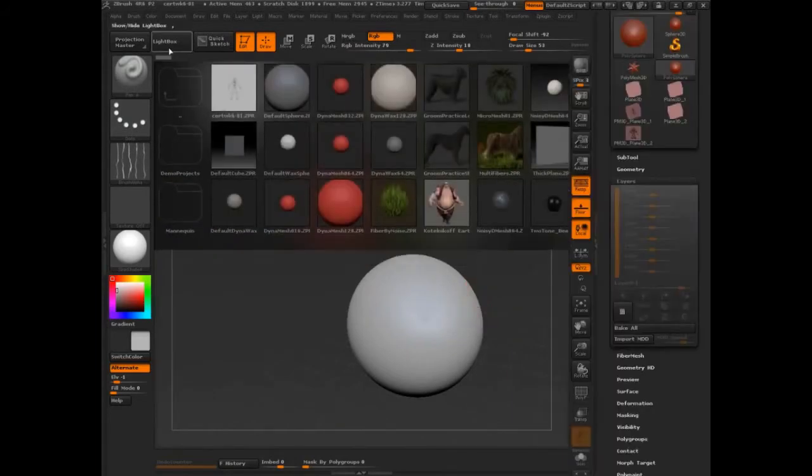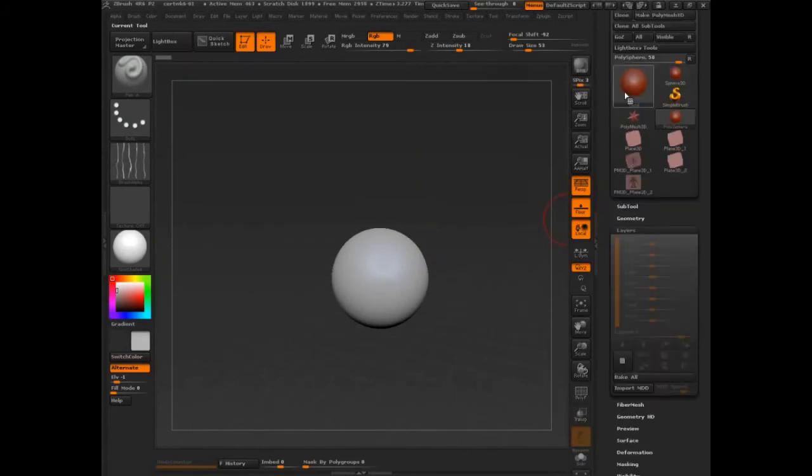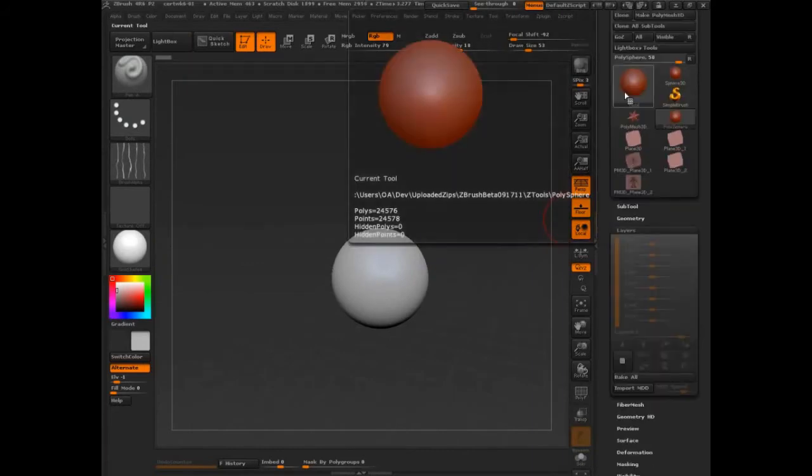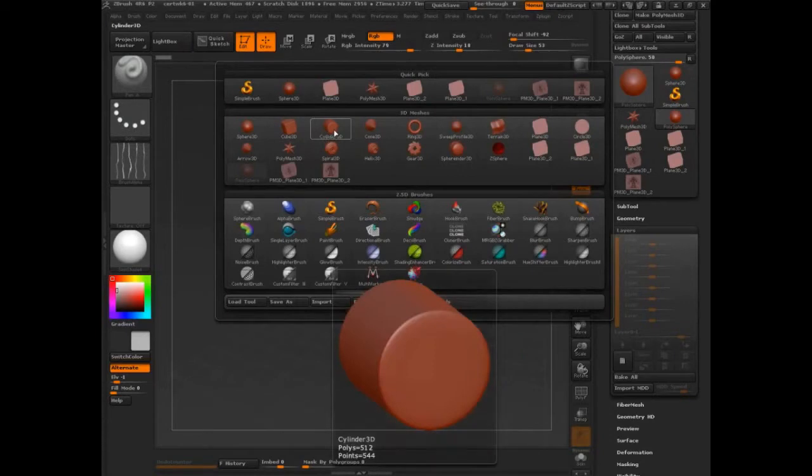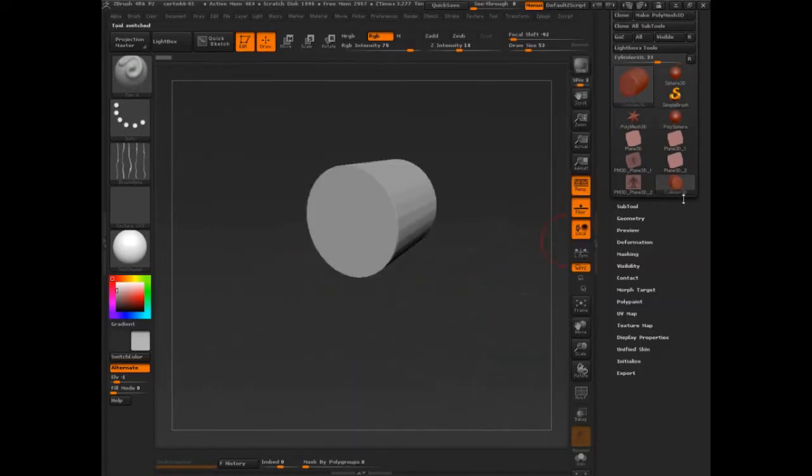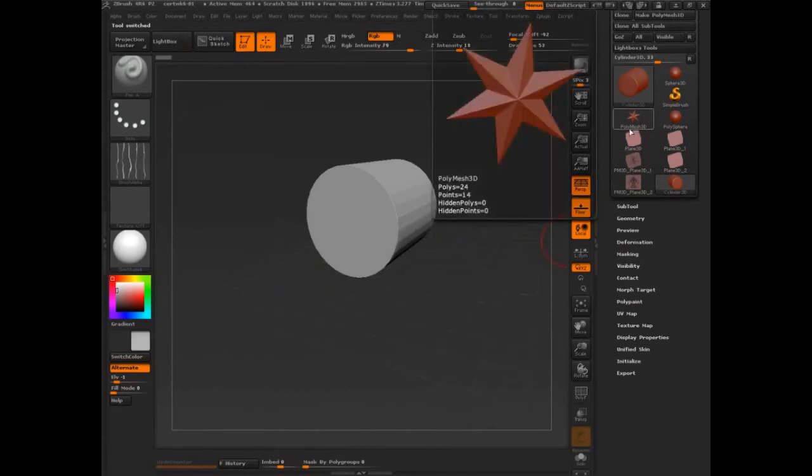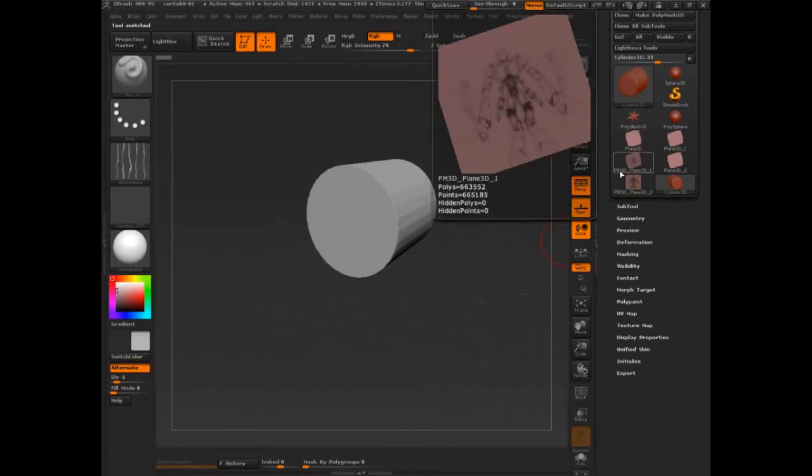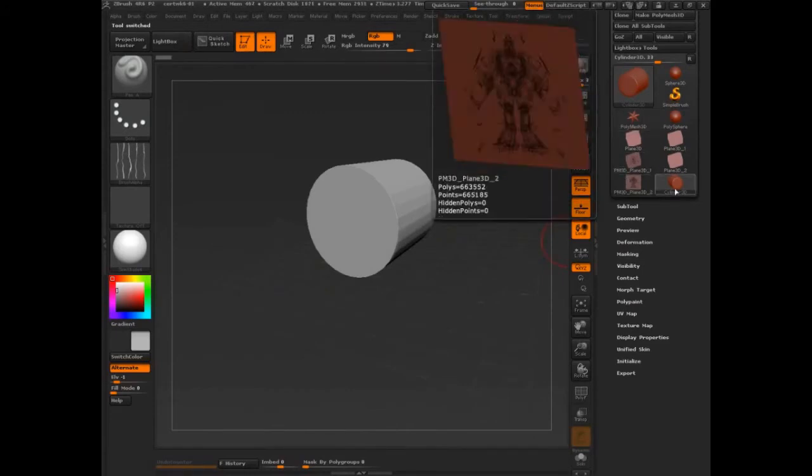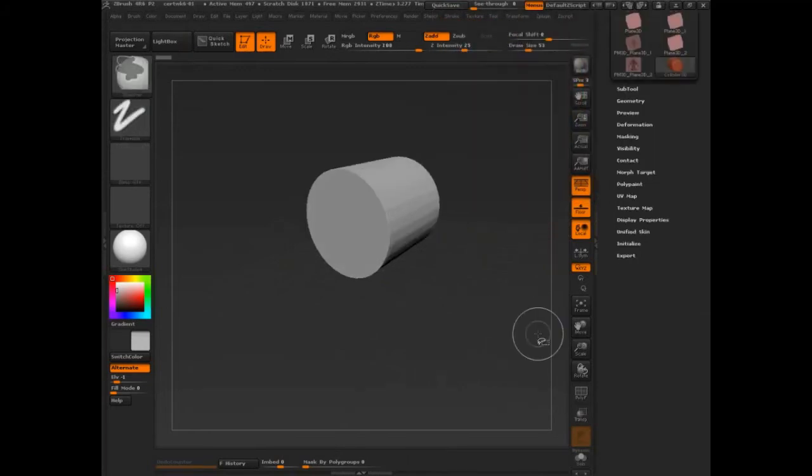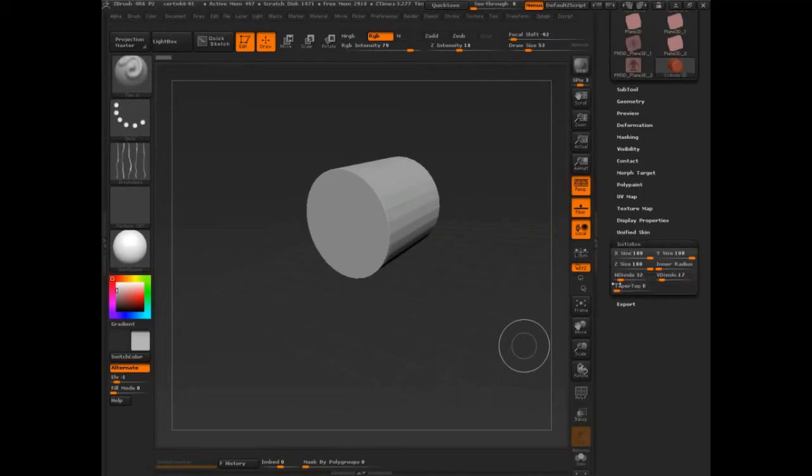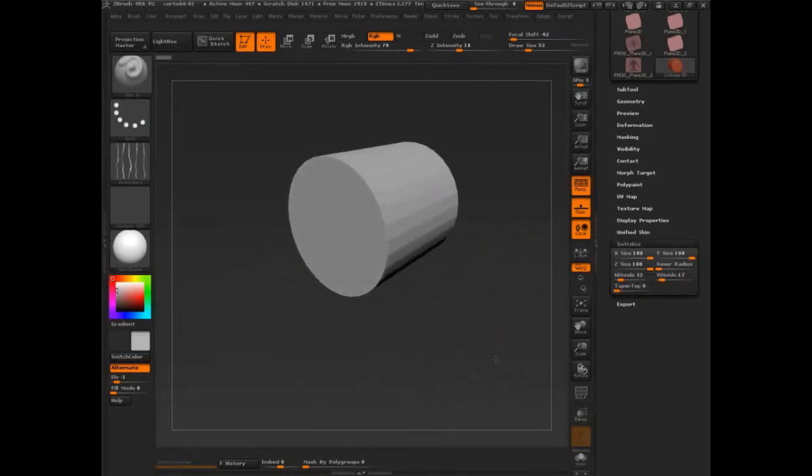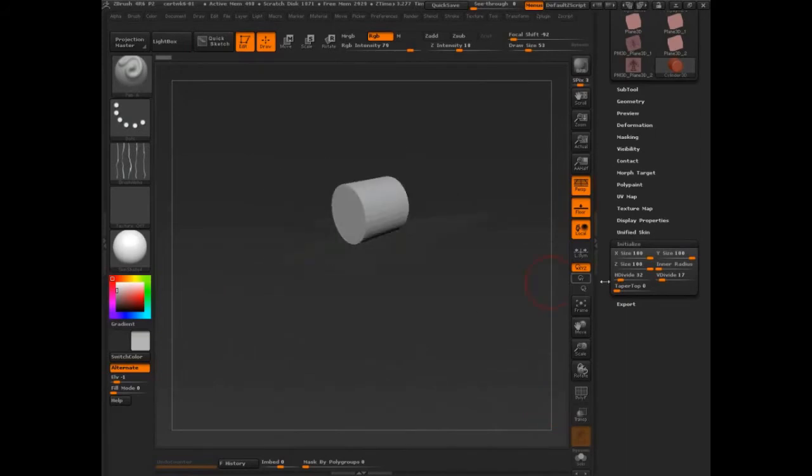Okay, so the way we'll do this is using primitives. So we're going to go into the tool palette. We're going to select a cylinder 3D. And notice that it says cylinder 3D, it does not say poly mesh or PM3D. So cylinder 3D. We're going to come down to the initialize settings and see if we can find something to make a difference here. So we'll zoom out a little.